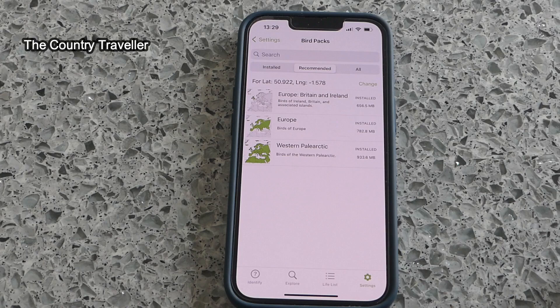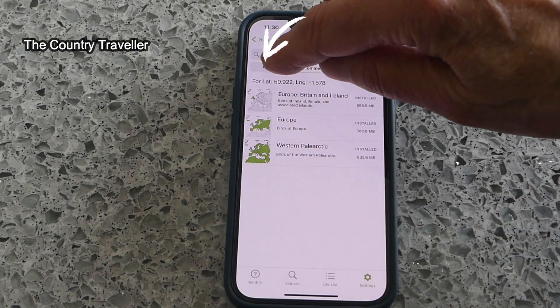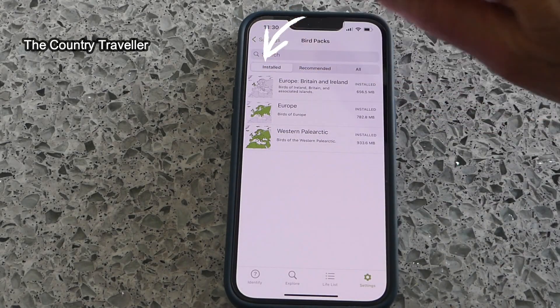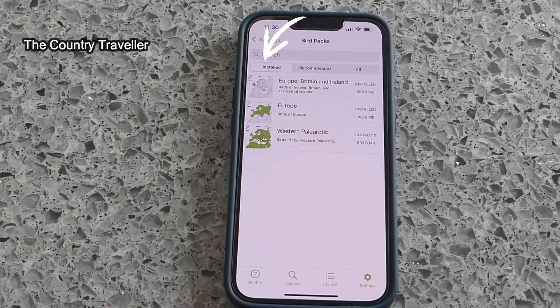I'm in Britain, and you'll see that there are three recommended databases, and I've downloaded all three onto my phone. We can see these under the Installed tab. I suggest that you download the databases that Merlin recommends. By the way, if you're going abroad on holiday, check to see if there is a database for the country where you're going.